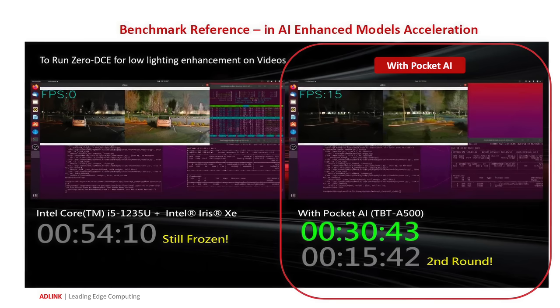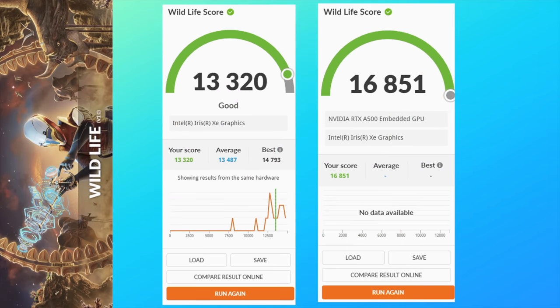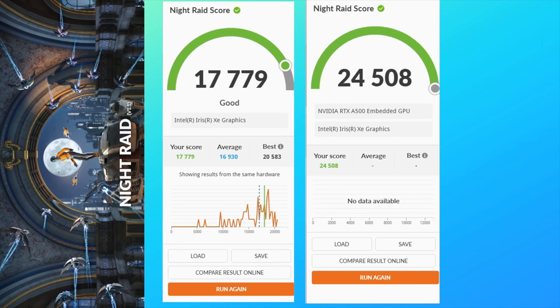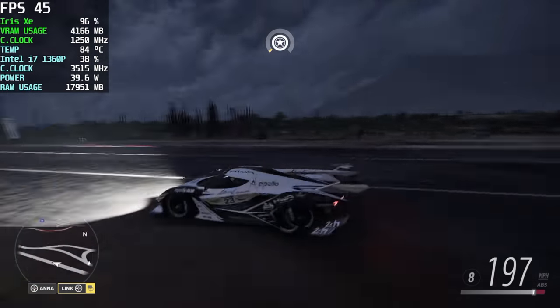But I know a lot of you are really interested to see how this thing can game. And the first thing I did was run some benchmarks. And with 3DMark Wildlife on the Intel Iris Xe iGPU, 13,320. On the Pocket AI, A500, 16,815. And to tell you the truth, I thought the jump would be a bit more just taking a look at this one. And I also ran Night Raid. On the iGPU, 17,779. On the A500, 24,508. So with these synthetic benchmarks, it's looking like the A500 is more powerful than these Intel Iris Xe graphics. But these are synthetic, and I wanted to move over to some real-world gaming just to see what would happen here.